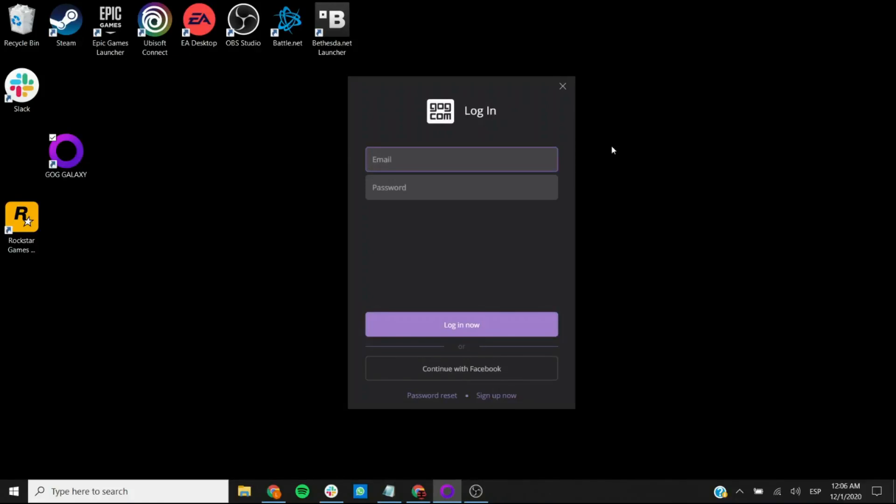Hello, today I'm going to show you how to activate your King Gamer key that is meant for the GOG Galaxy platform.